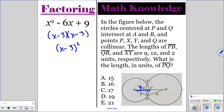For circle Q on the right, the radius is 12, so this whole length would be 12. But since this part is 2, the rest of it is 10. So if you add those together, you get a total of 19 for the length of PQ. So that would be your answer.